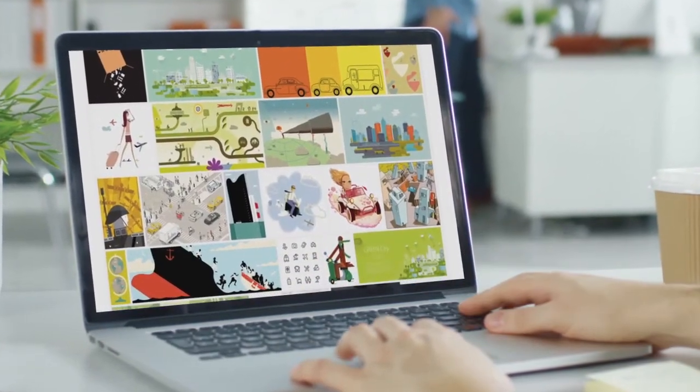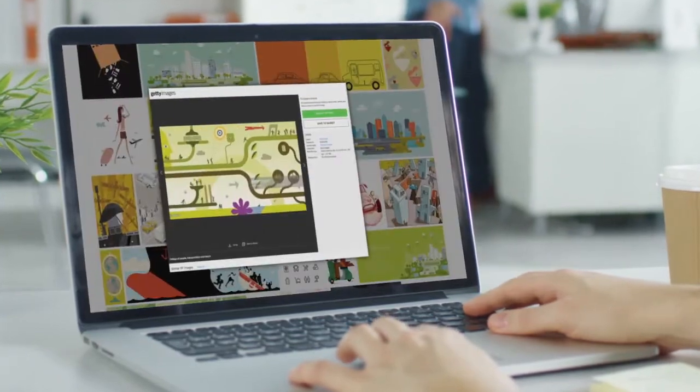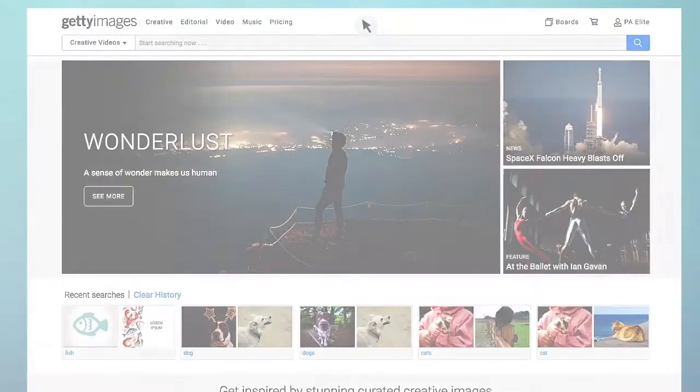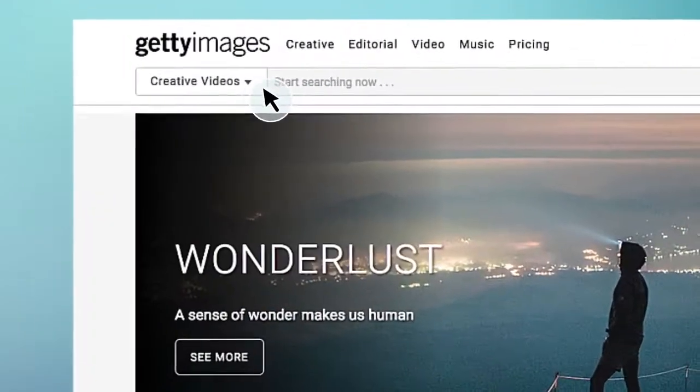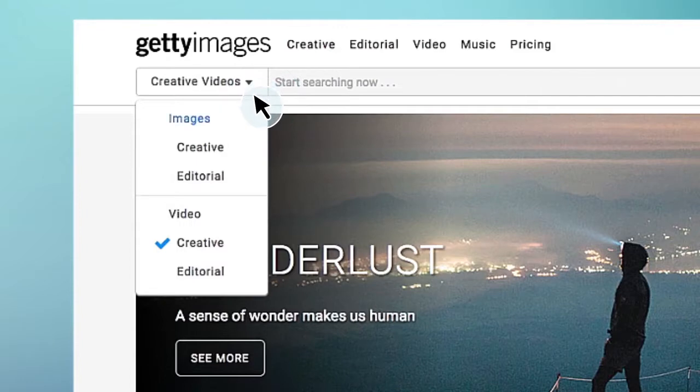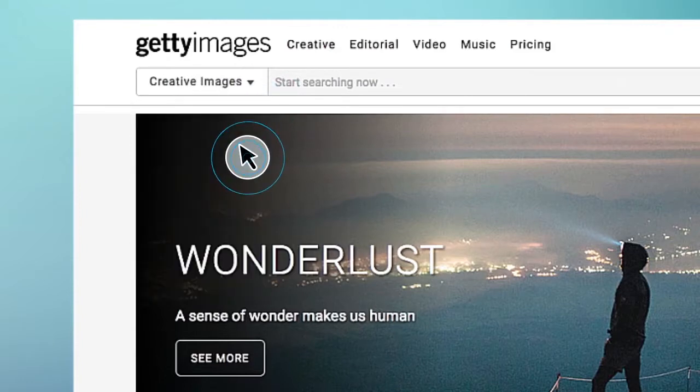Searching for illustrated content is a simple two-step approach. First, from the home page, make sure the search selection is set to creative images.